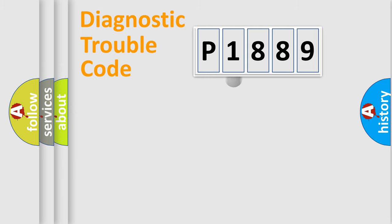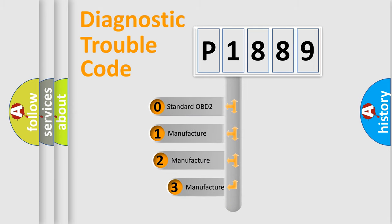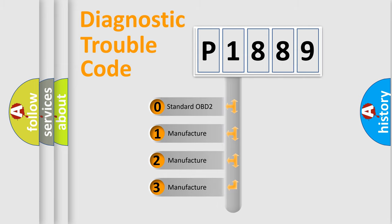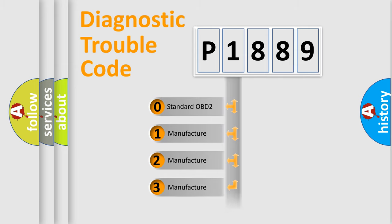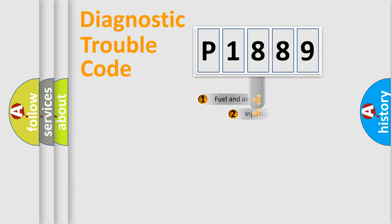This distribution is defined in the first character code. If the second character is expressed as zero, it is a standardized error. In the case of numbers 1, 2, 3, it is a manufacturer-specific expression of the car-specific error.